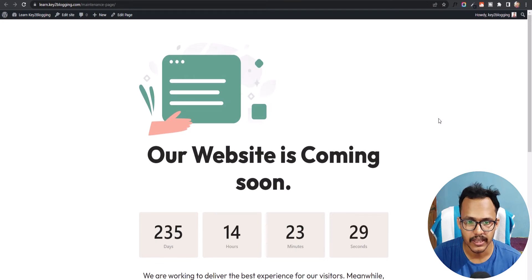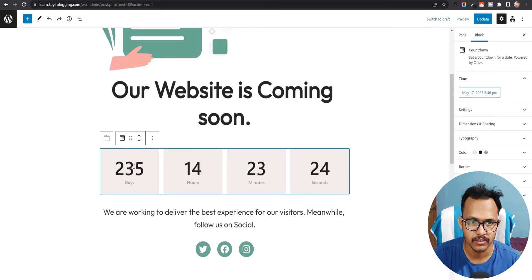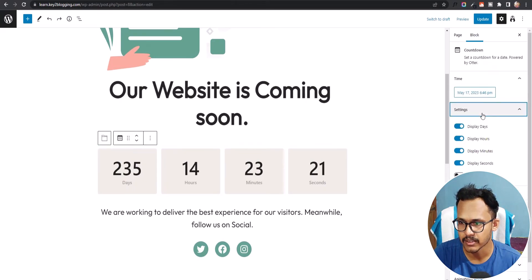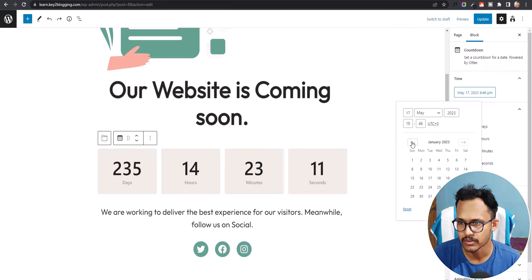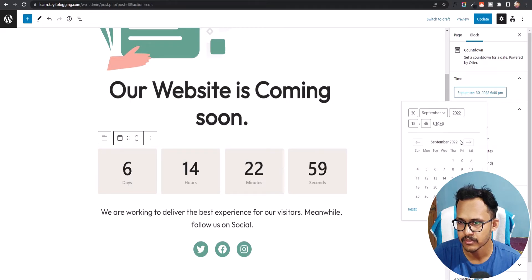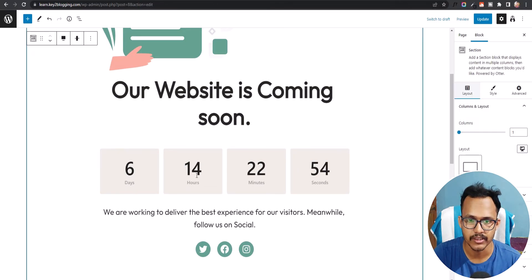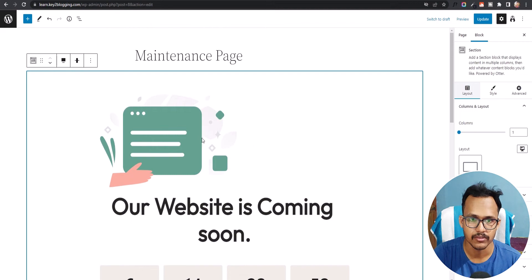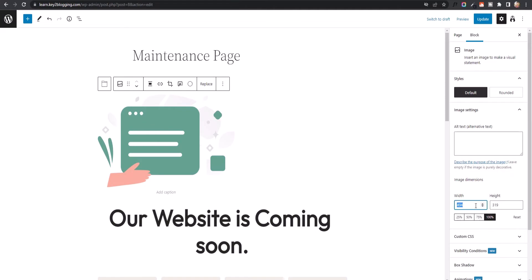This is how the maintenance page looks — it shows a countdown with the number of days and time remaining. You can set this time here. Click on Settings and you can change the time according to your choice. Let's change the date to something like September 30. Now it will show the time as 6 days and 14 hours. You can also center the image by increasing the width to around 1100.